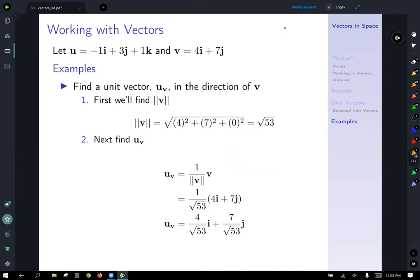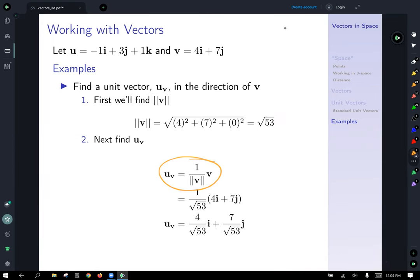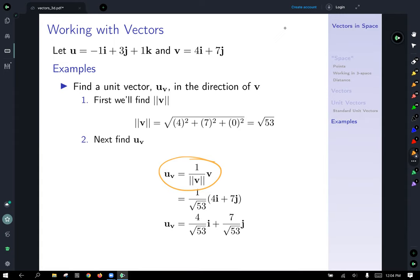Let's find a unit vector in the direction of vector v. We need the magnitude first: the square root of 4² + 7² + 0² equals the square root of 53. So our formula is (1/√53) multiplied by v, which scales the components down and gives a vector in the direction of v with unit length: 4/√53 in the x direction (i) and 7/√53 in the j direction. And that's it for an introduction to working in space and vectors in three dimensions.